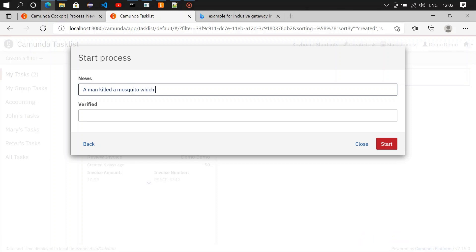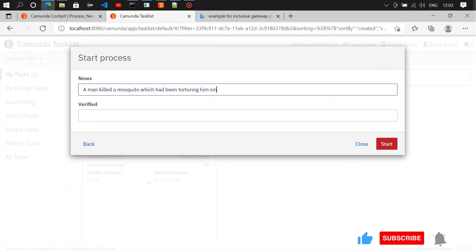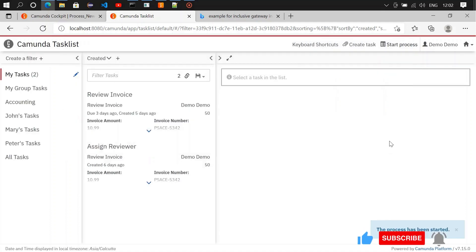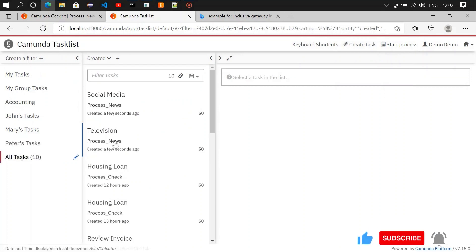A man killed a mosquito which had been torturing him since a decade. Verified: yes. Once you submit it, it will go to social media and television, but it will not go to the verification step because the verified flag has the value yes.